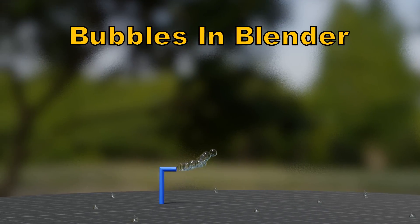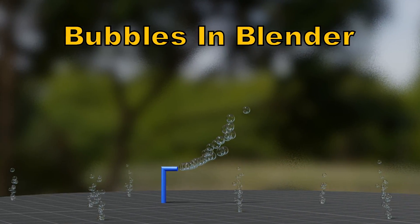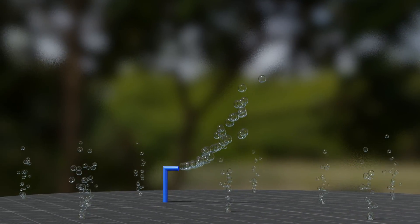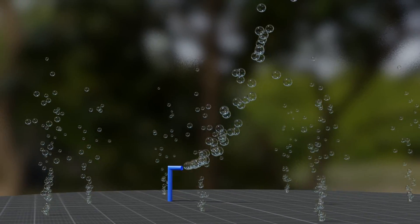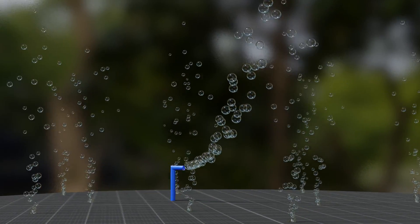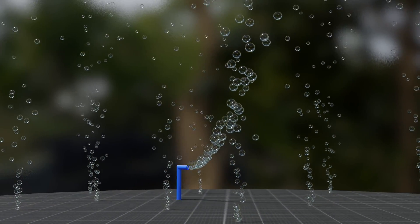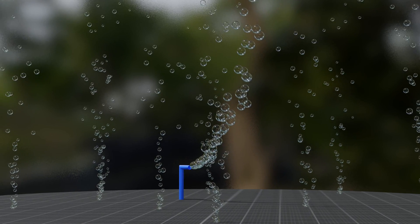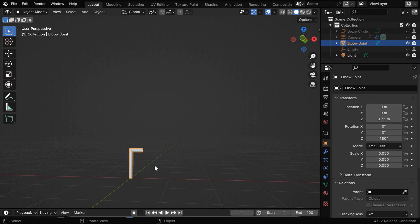In this tutorial, we'll learn how to create bubbles in Blender using particle physics and some suitable shaders. The best thing about this is it works in almost any version of Blender, it's simple and easy. So let's say we want to create bubbles from the tip of this nozzle.